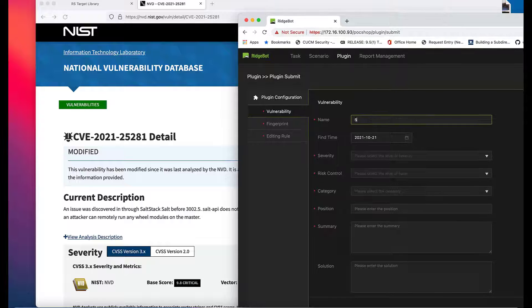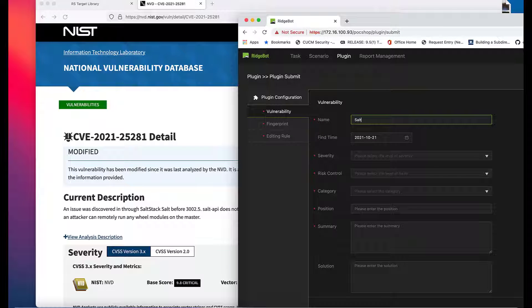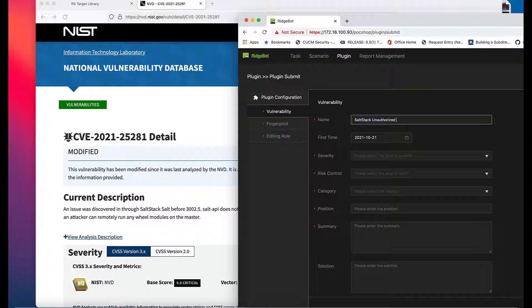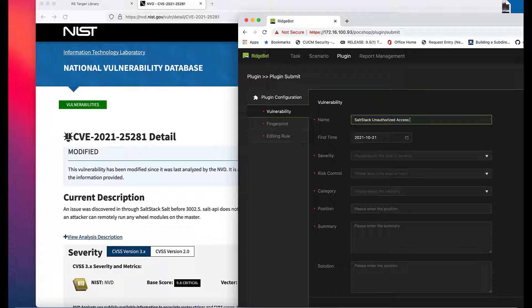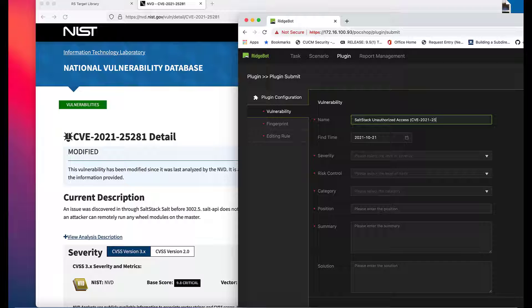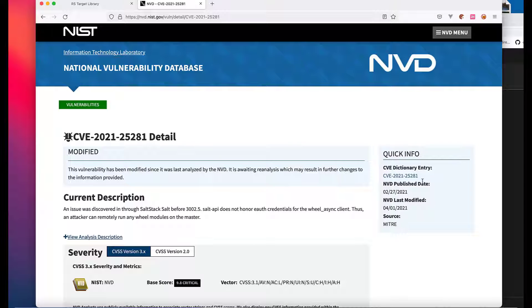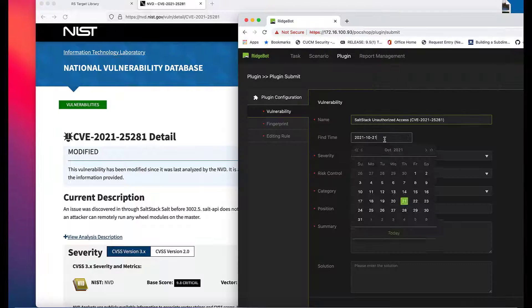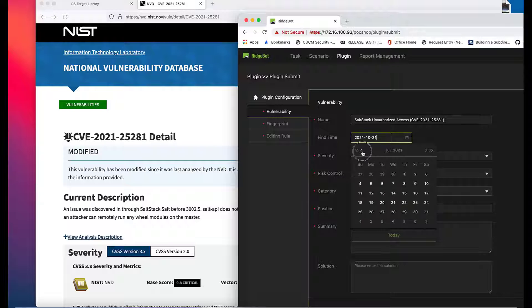Vulnerability page collects the description about this vulnerability you aim to create. As RidgeBot follows NIST standard for CVE information, you can copy and paste the vulnerability information from NIST website. Or if this vulnerability is specific to your organization, just fill out the information accordingly.